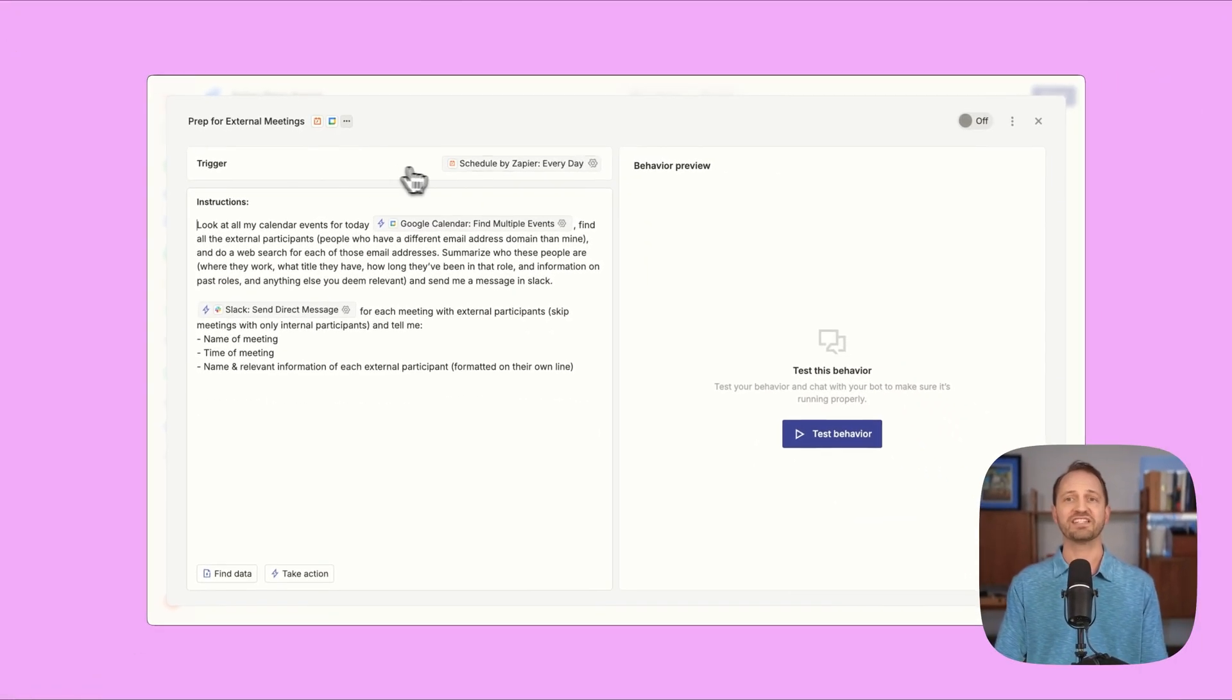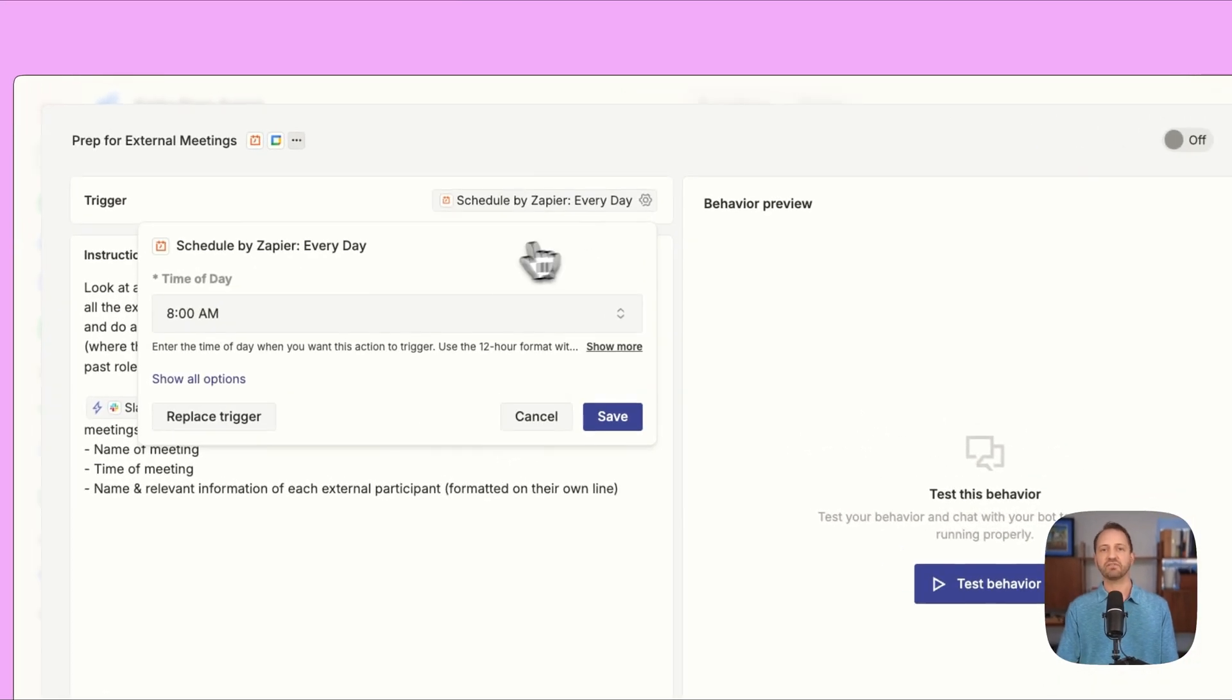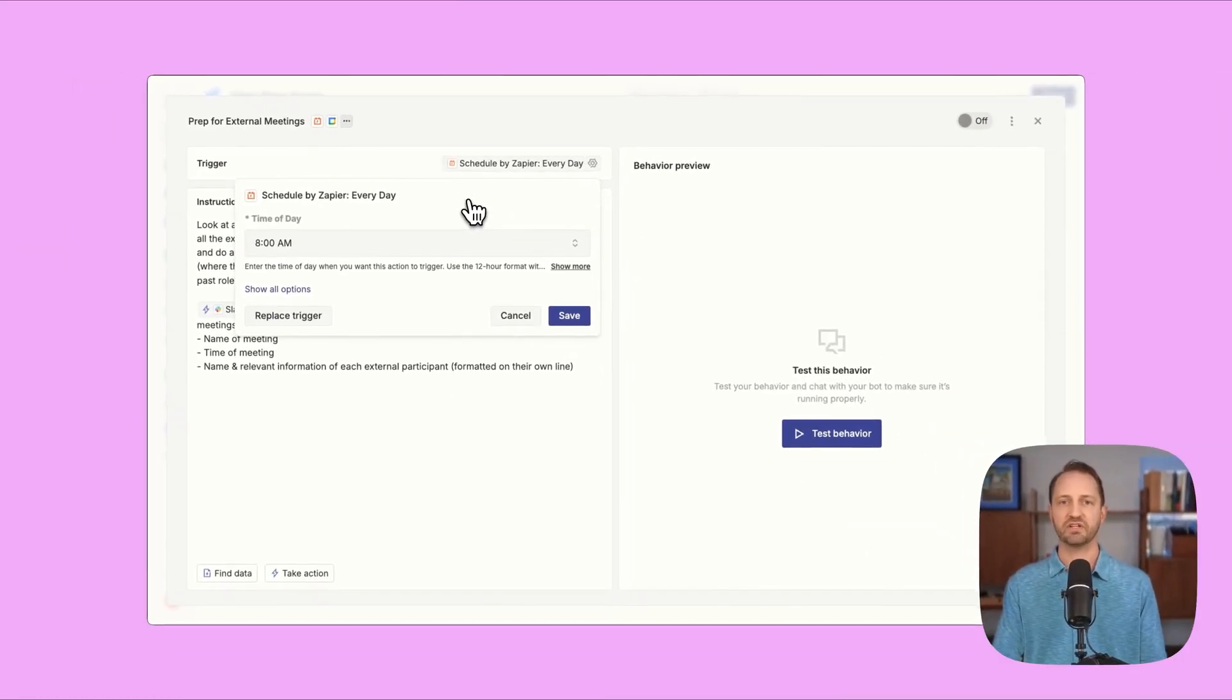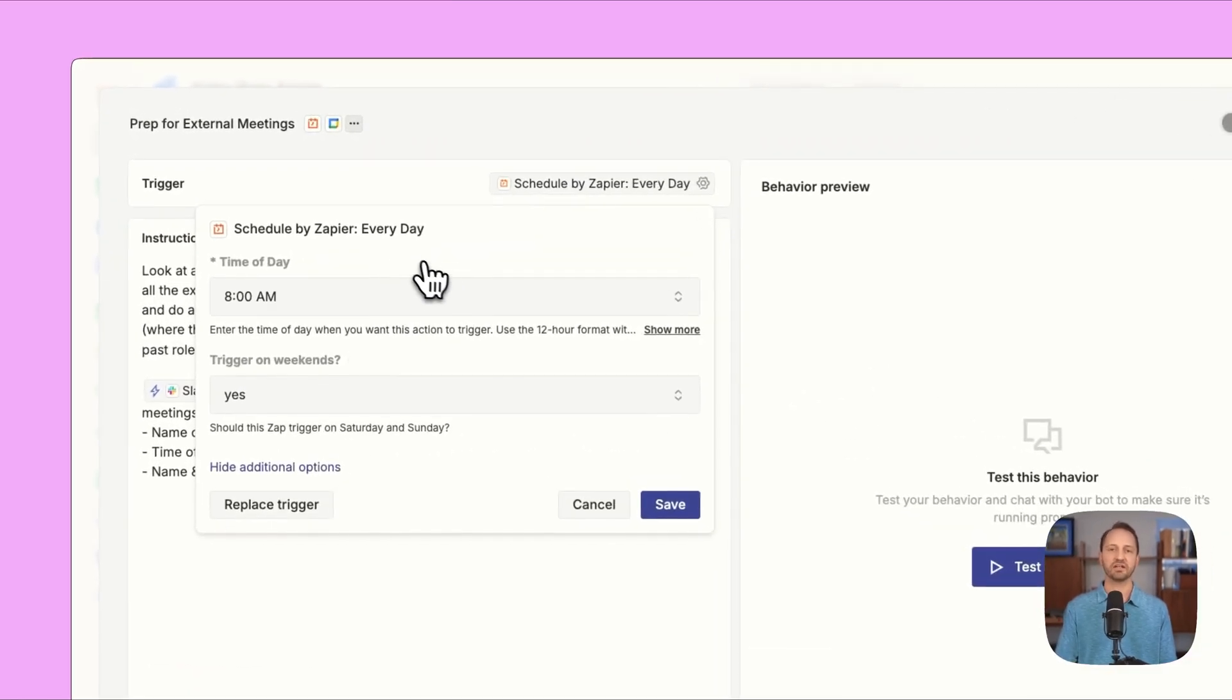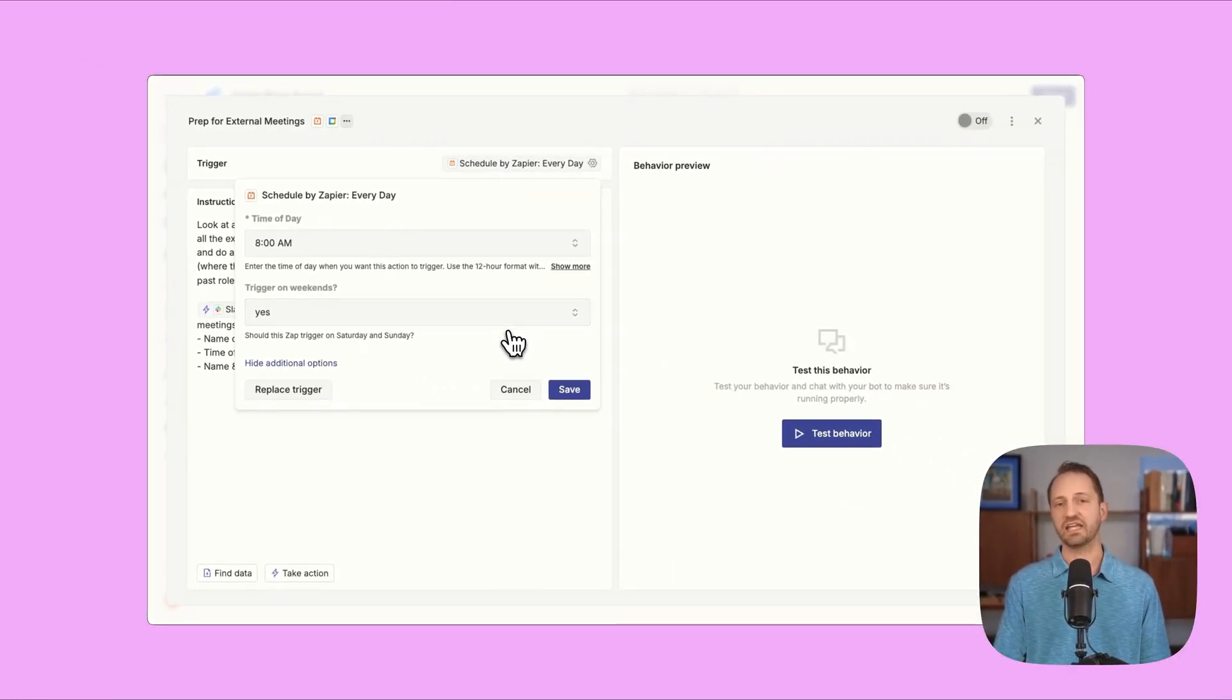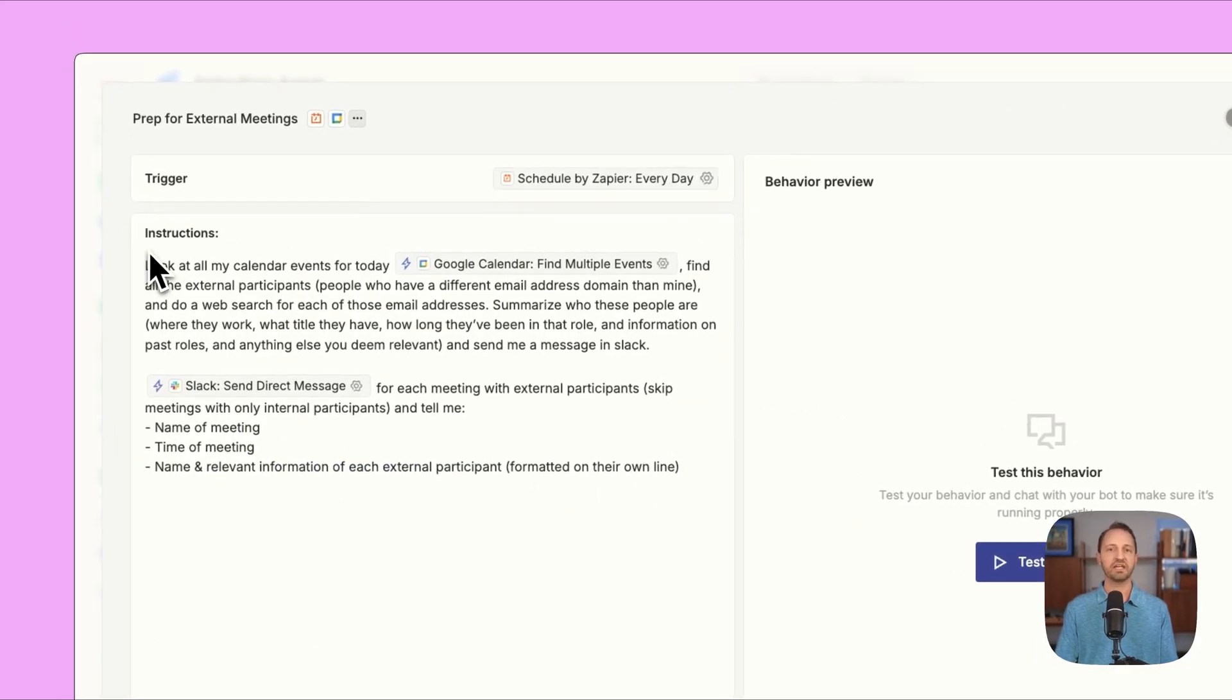The trigger is scheduled by Zapier. So you can have this trigger every day. You could have it trigger once a week on a specific day. There's plenty of different ways you can trigger based on a date and time. This will happen every morning. And here are the instructions.